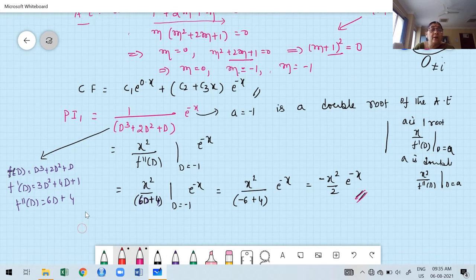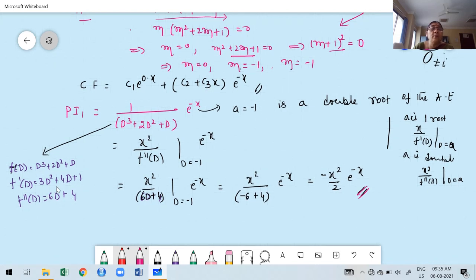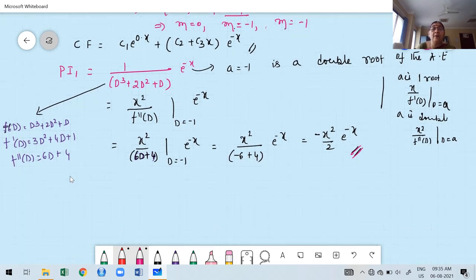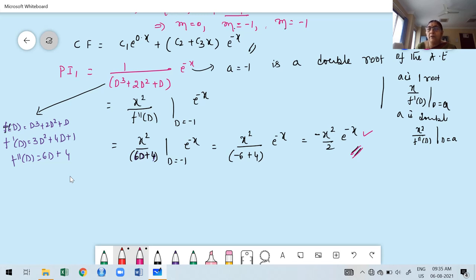Keep in mind: if you want to find PI for exponential, observe the real root. If f(D) and f'(D) both become zero when D is replaced by a, you need to go to higher derivatives. For trigonometric functions, observe the complex root in the form ±ia, and the real part alpha must equal zero.